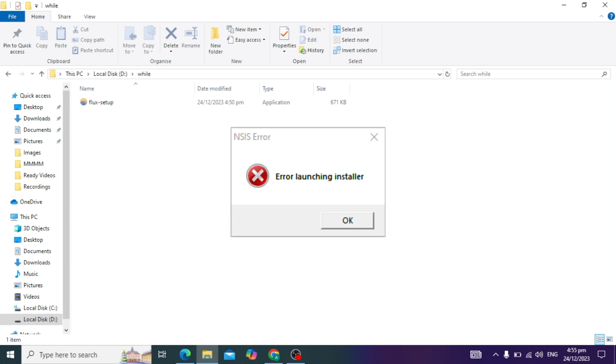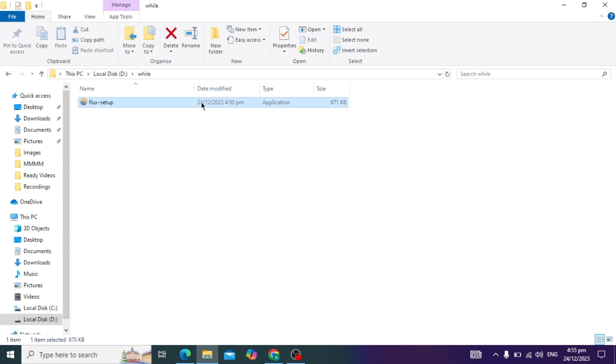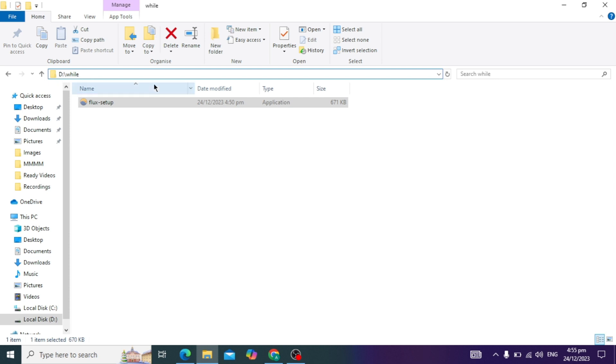Hello guys, in today's video I'm going to show you how to fix the NSIS error when you open any setup in Windows 10 or 11. If you face this problem, I'll show you how to fix this error easily by doing these simple steps.